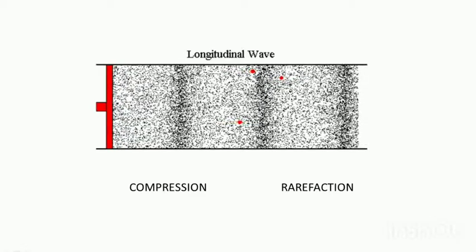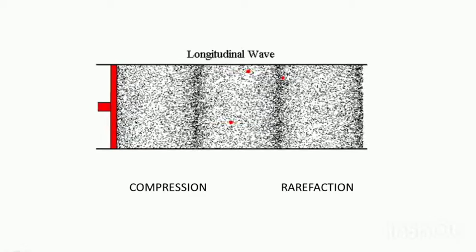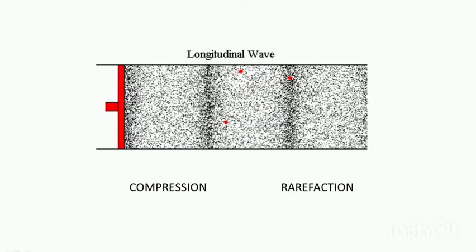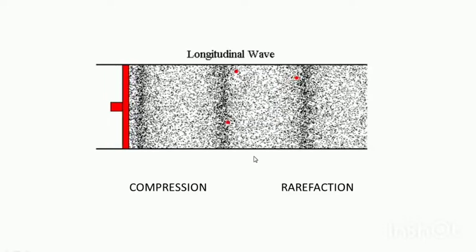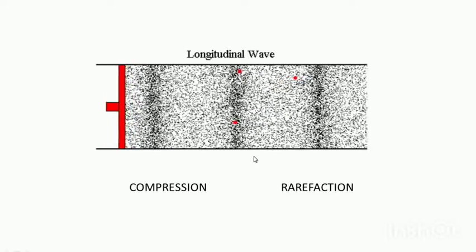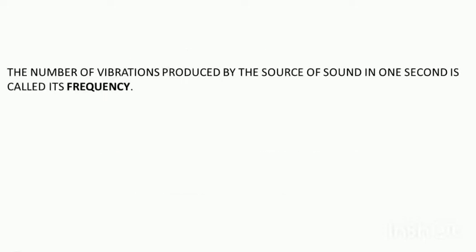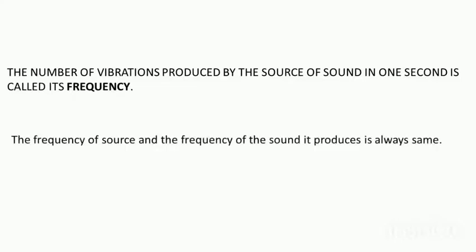The number of vibrations produced by the source of sound in one second is called its frequency. The frequency of the source and the frequency of sound it produces is always the same. That means whatever is the frequency of the source and the frequency of the sound it has produced, both will be of the same frequency.